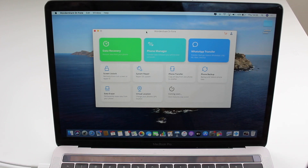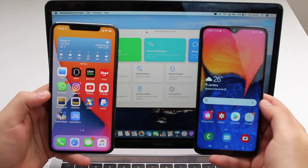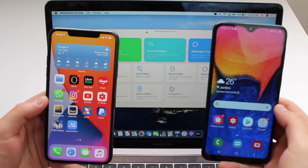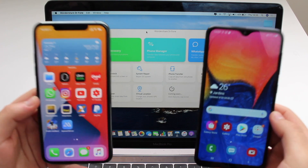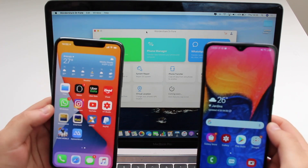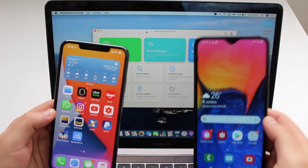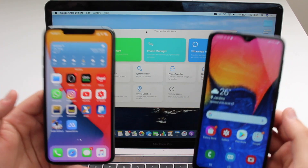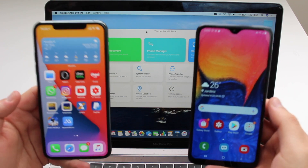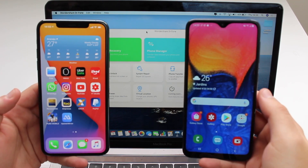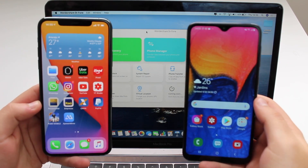Now that we have the software, the first thing we need to do is plug in the cables. Connect both the iPhone and the Android to the computer. It's important to use authentic cables, so please do that now.